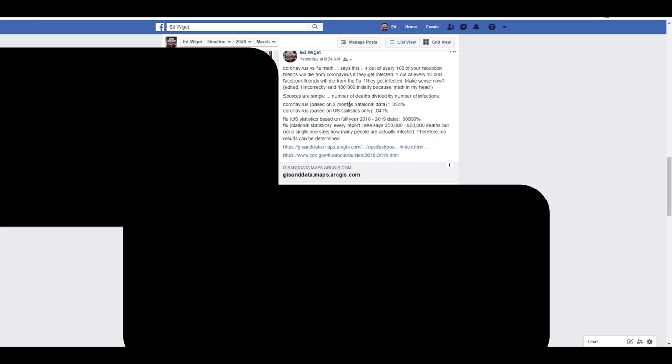You simply divide the number of deaths divided by the number of infections. So coronavirus, based on two months of a national average, is 0.034 percent of the people have died that were infected. Coronavirus based on the U.S. statistics only was 0.041 percent, and this was the day that it was posted. Flu statistics, based on a full year of the United States, is 0.00096 percent.